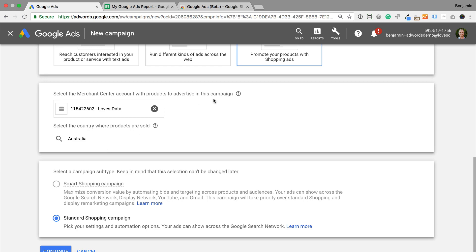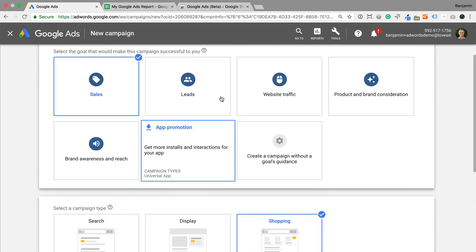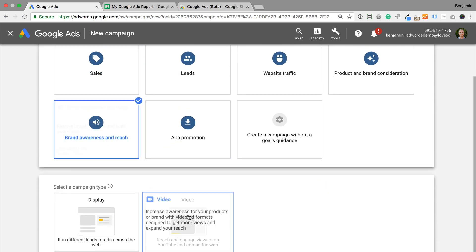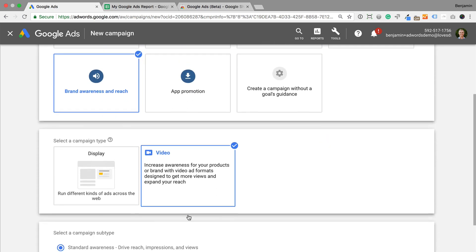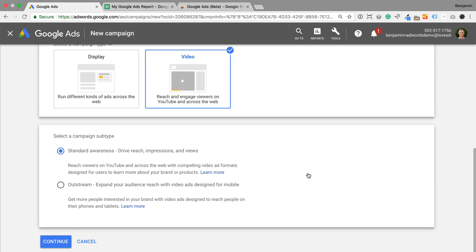And if you're looking to extend the reach of your video ads, you can create Outstream video ads. They're just for mobile devices and they appear on partner websites. You'll find Outstream as an option when you create a new video campaign.